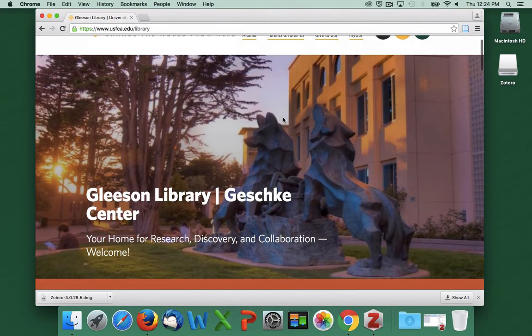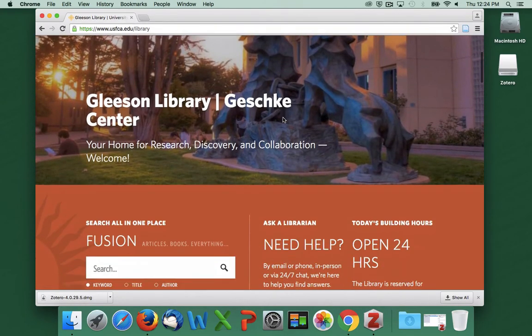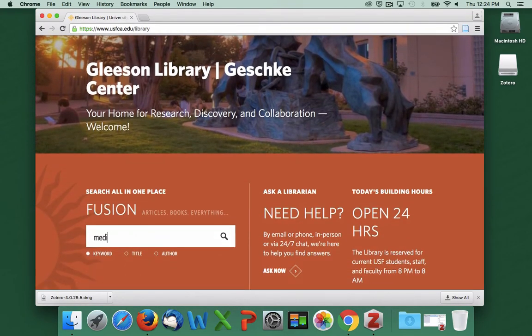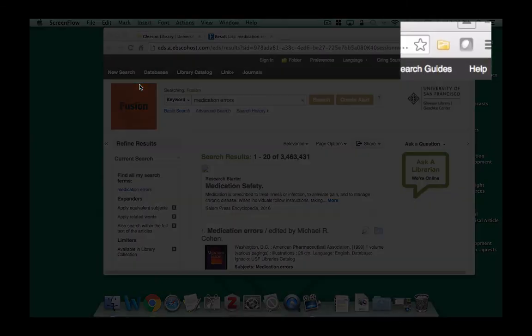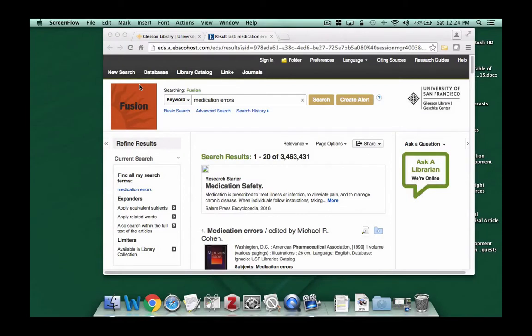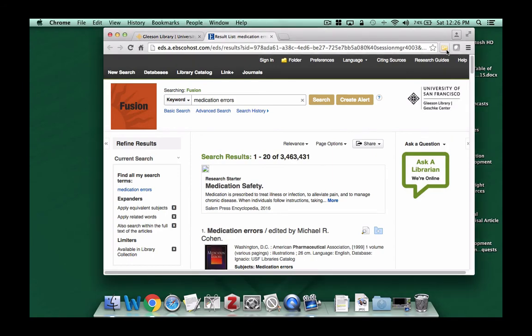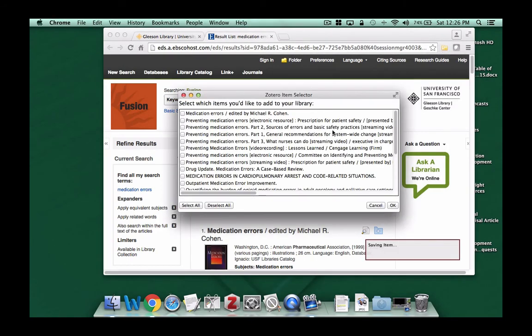Let's say I'm writing a paper about medication errors. After I've run my search in a library database, I'll see an icon in my browser that looks like a little file. This is the Zotero browser plugin. When I'm looking at a whole page of results, the icon looks like a file. If I click on it, I get a pop-up window that shows me all 20 of the results displayed on this page.